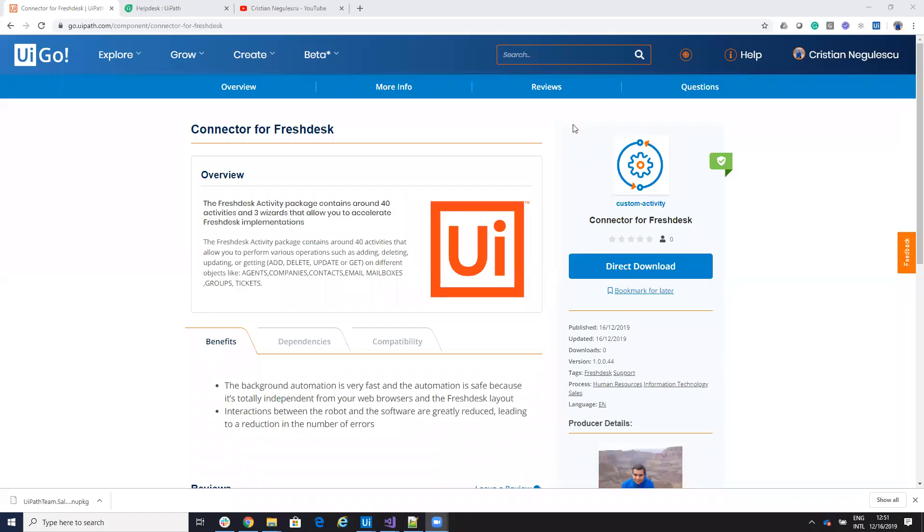Hello everyone, my name is Cristian Niculescu and today I will present you how you do an automation with Freshdesk.